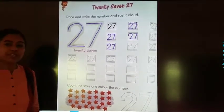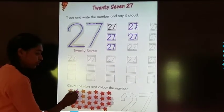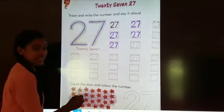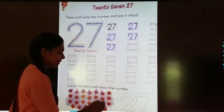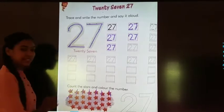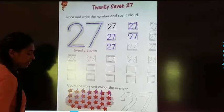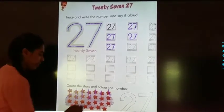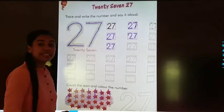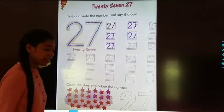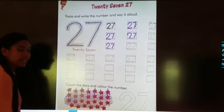Let's count it together. One, two, three, four, five, six, seven, eight, nine, ten, eleven, twelve, thirteen, fourteen, fifteen, sixteen.